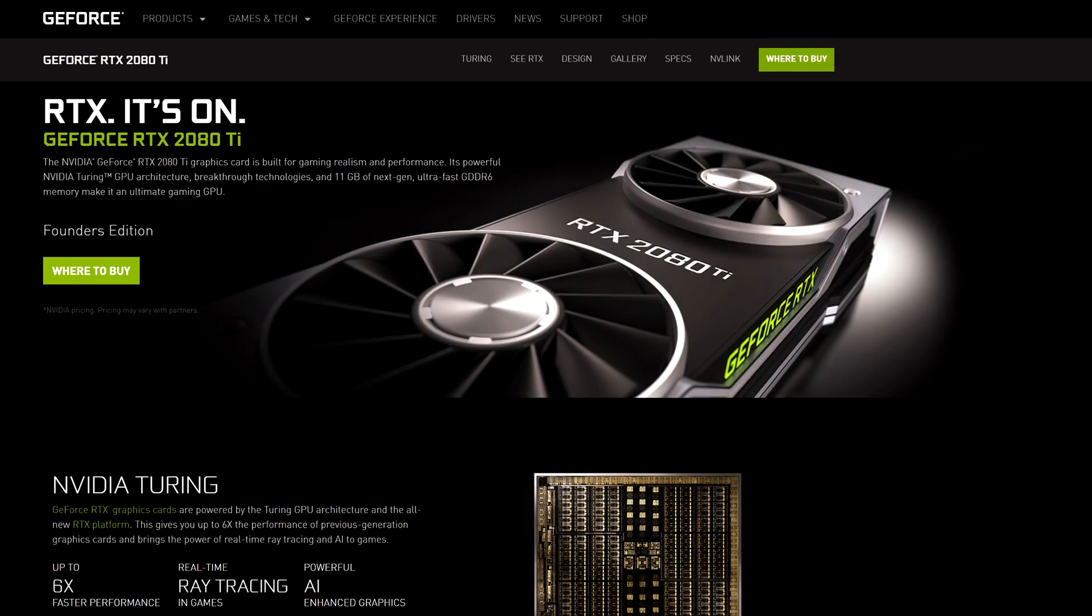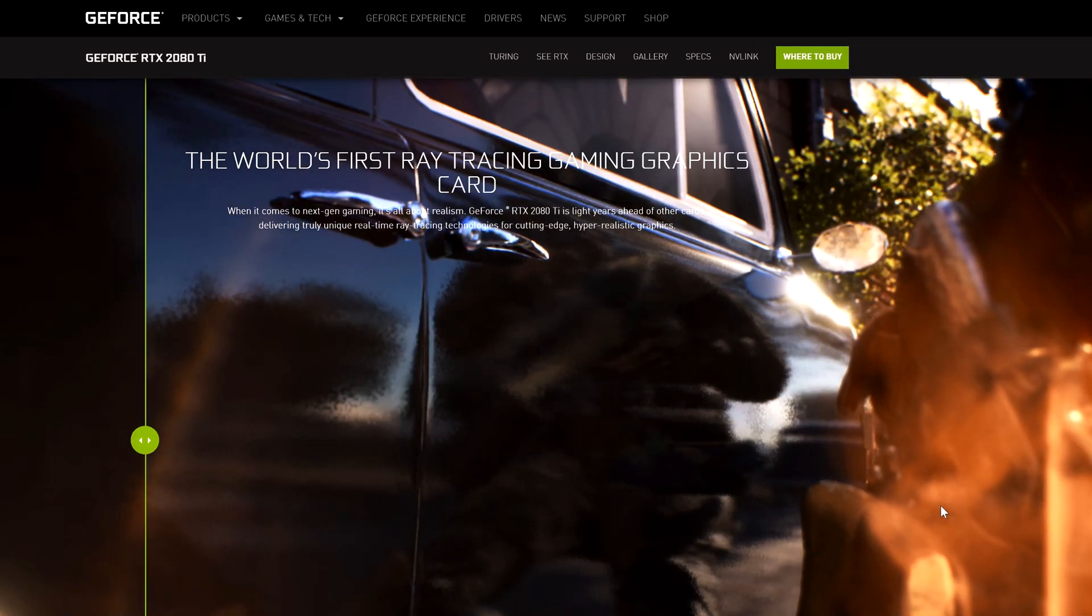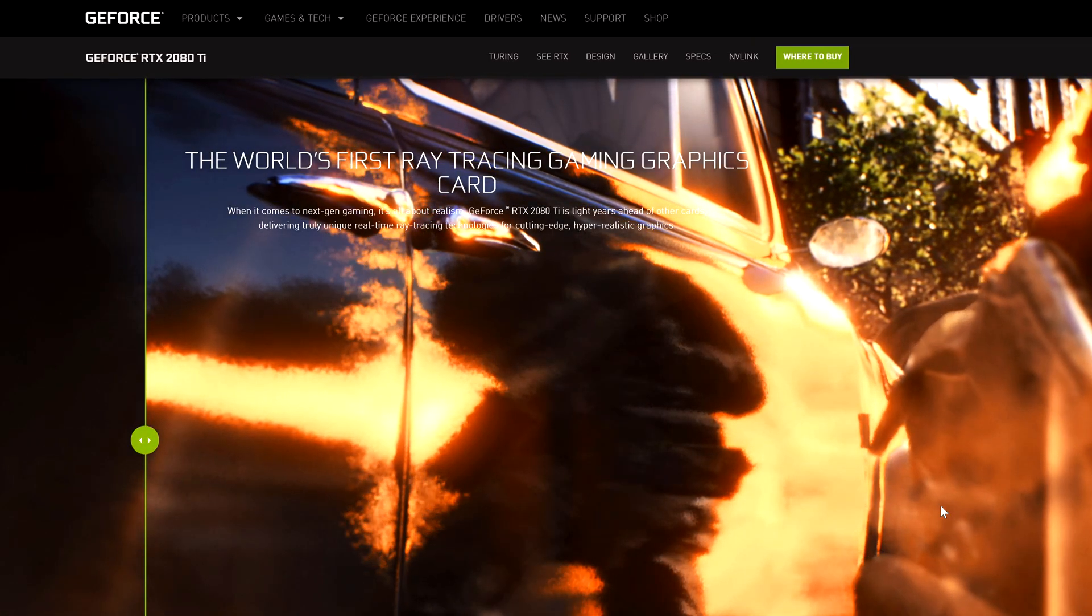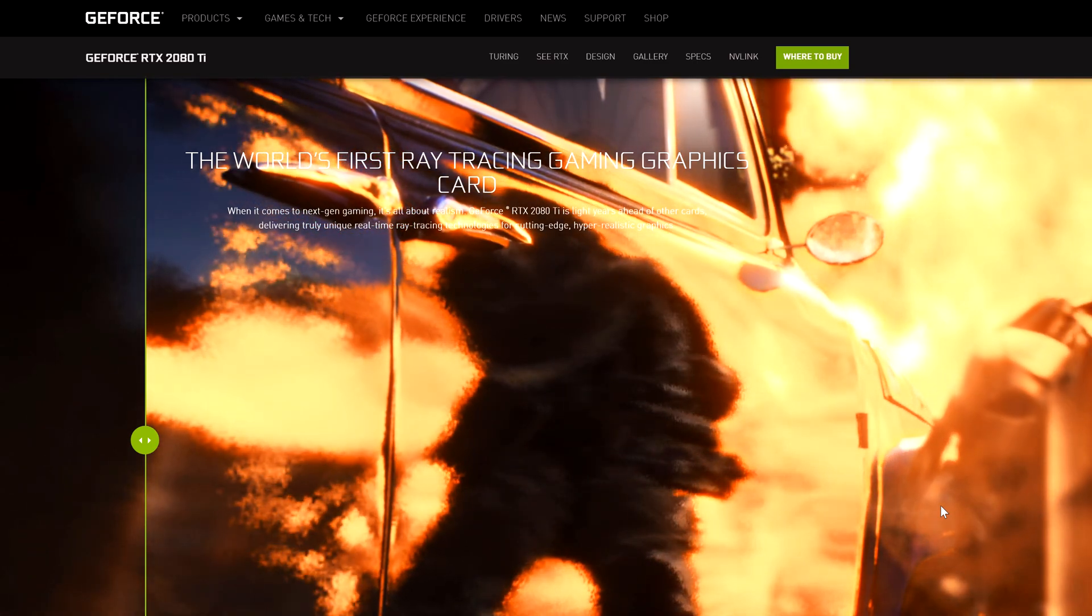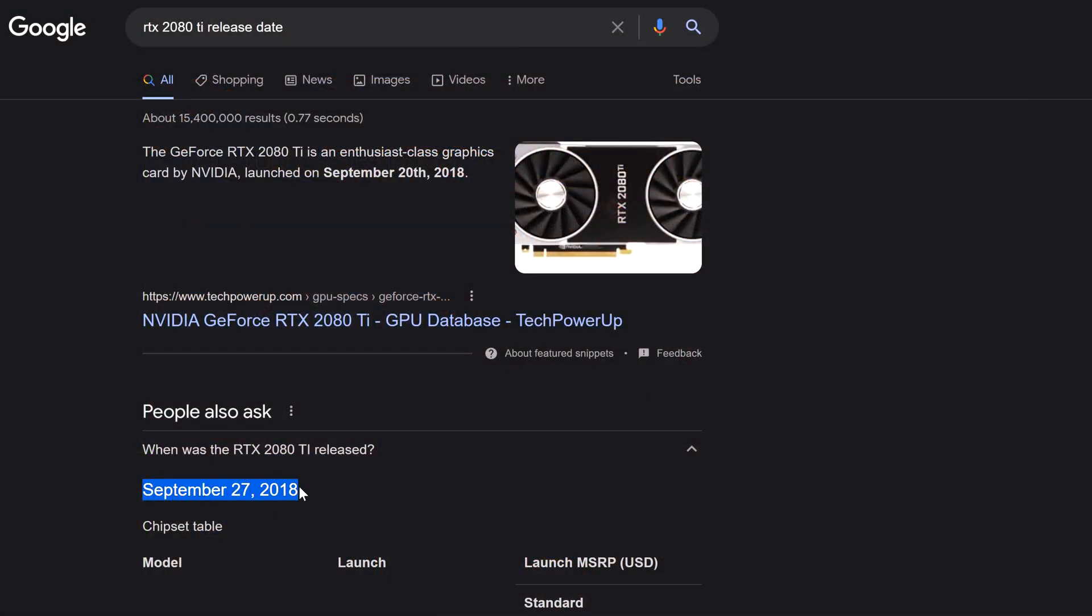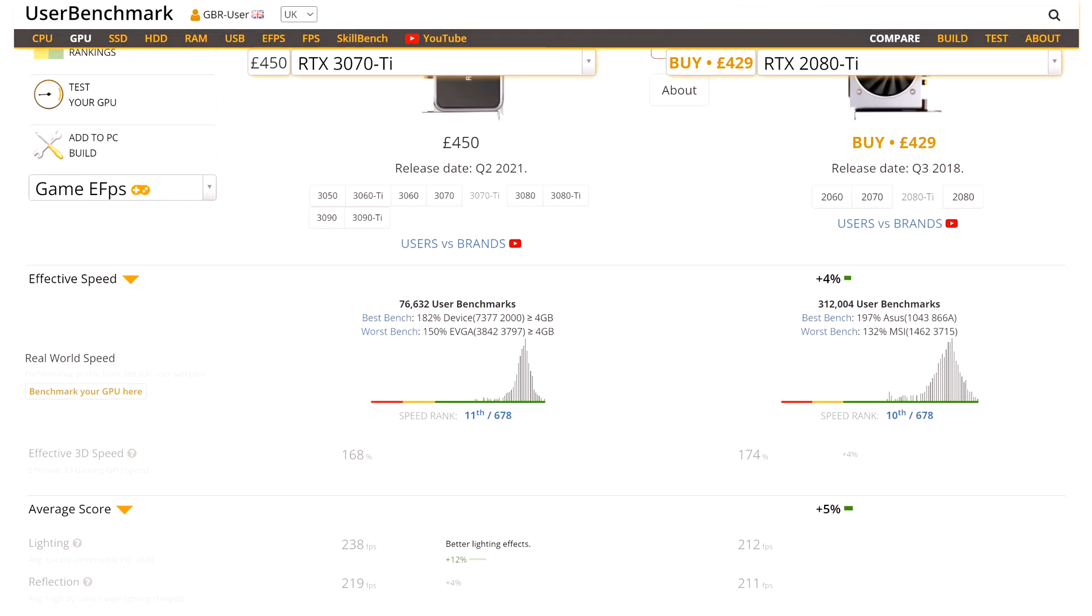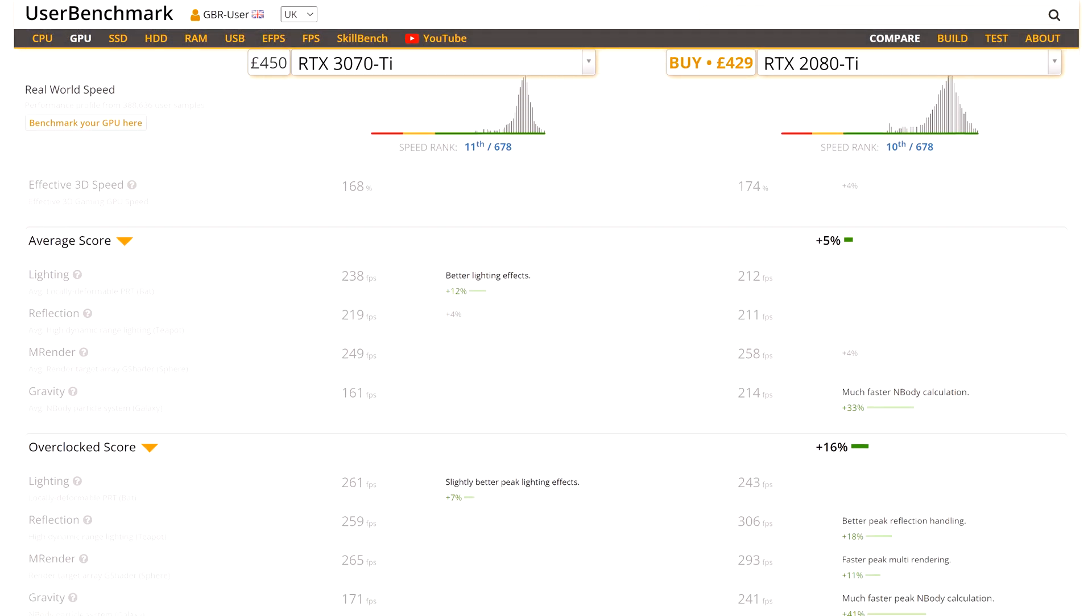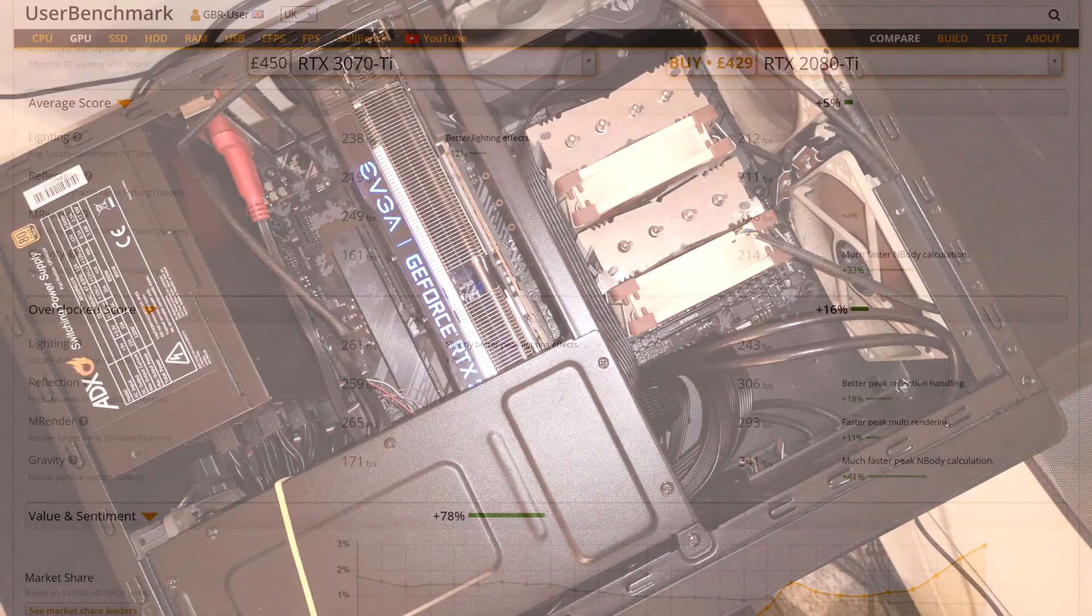The 2080 Ti was the highest-end card in Nvidia's last-generation gaming lineup. It was released in September 2018, so the card isn't even four years old yet. In gaming it still edges out the 3070 Ti a little bit, so it should hold on to some good resale value over time.